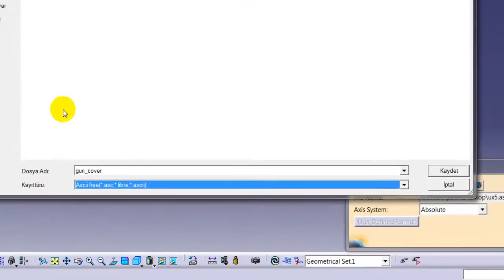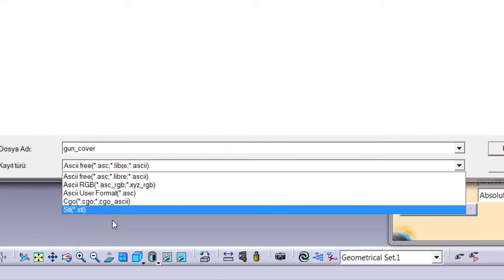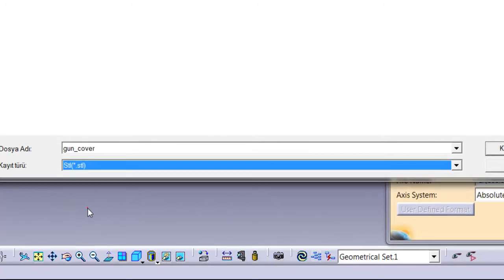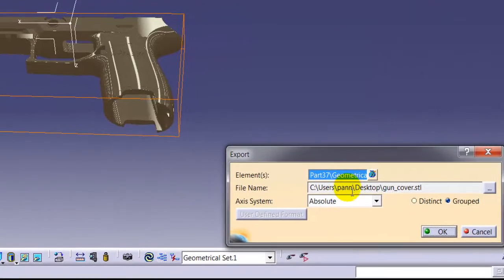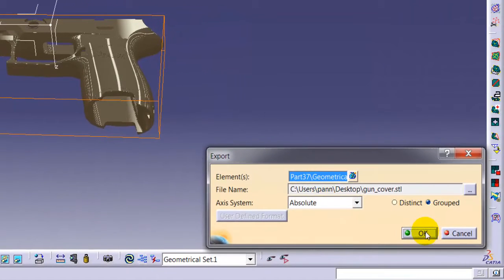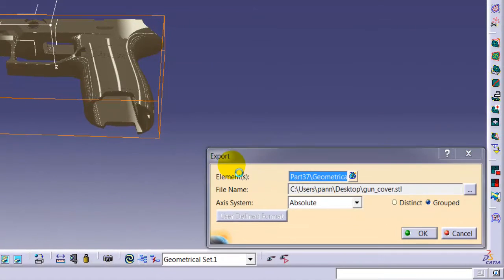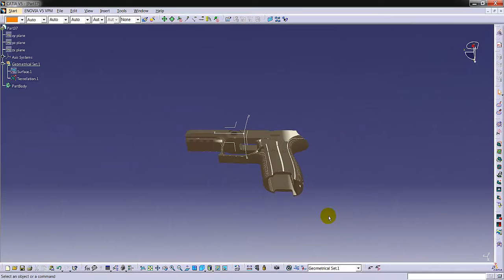We have just created 3D STL data for 3D printer. We are now able to produce our model from 3D printer.